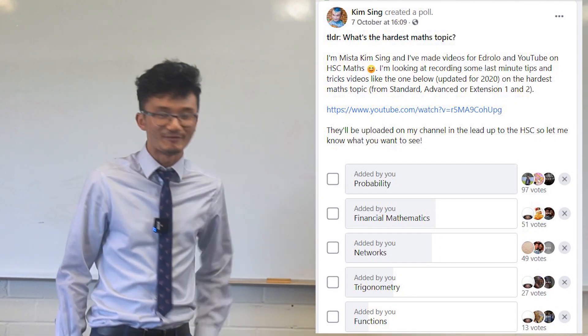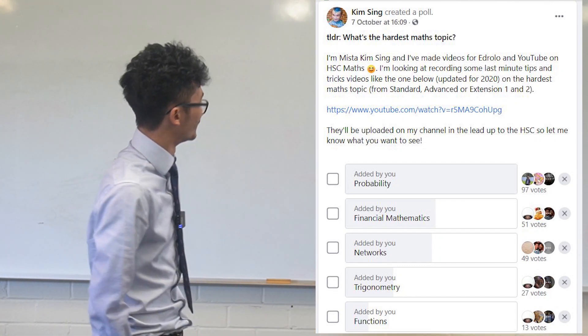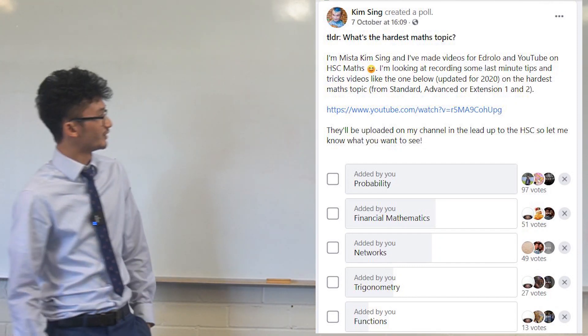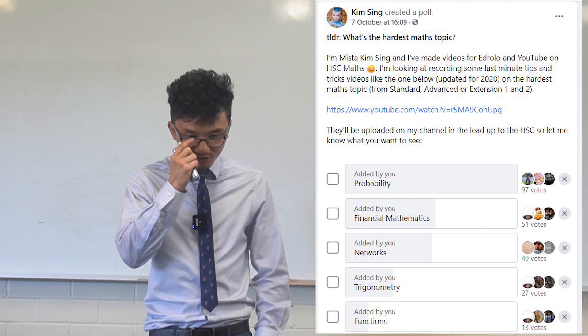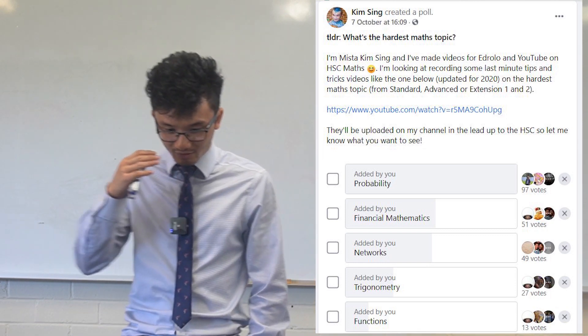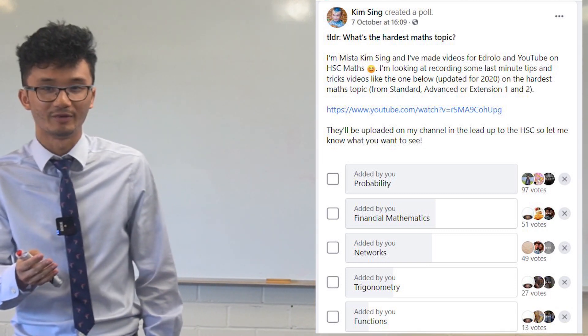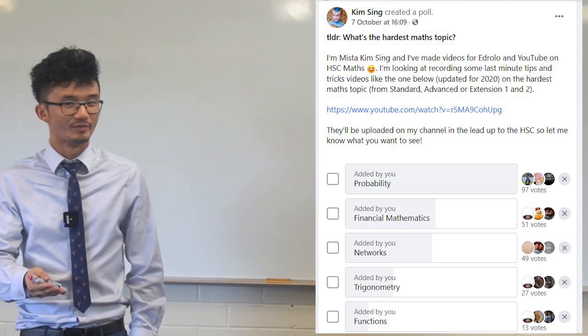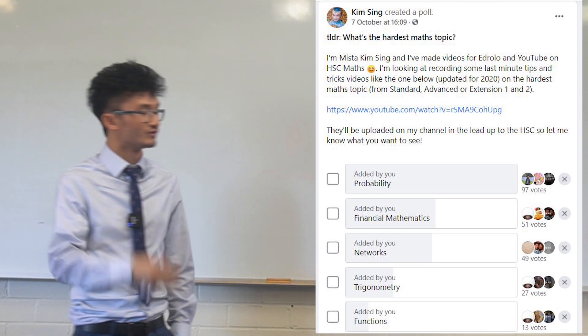Probability came out on top as the hardest topic in HSC Maths. I want to talk a bit about why that might be the hardest topic and what you can do to address it.